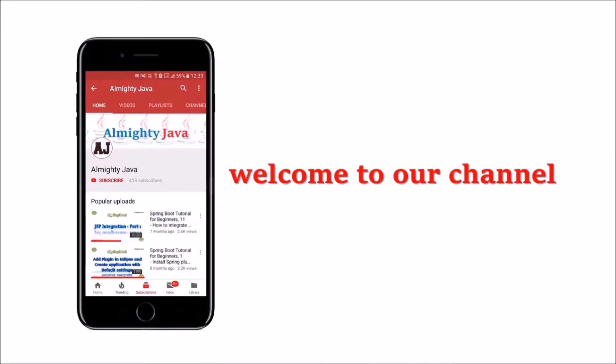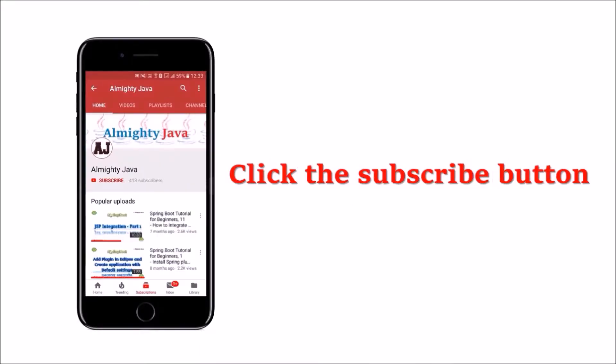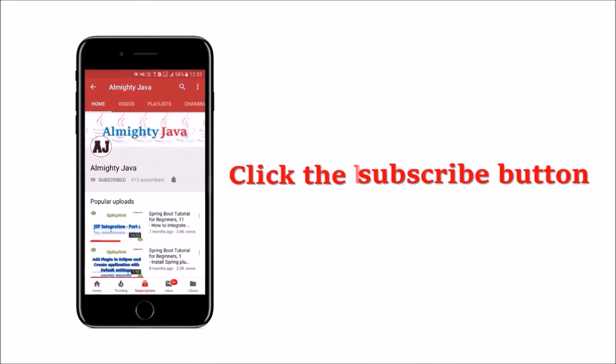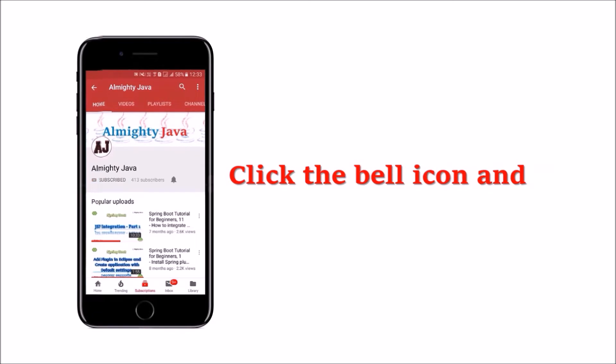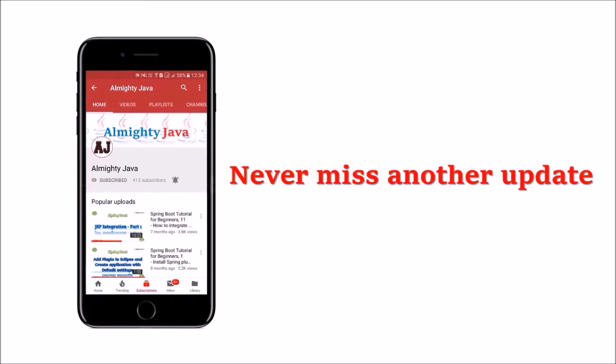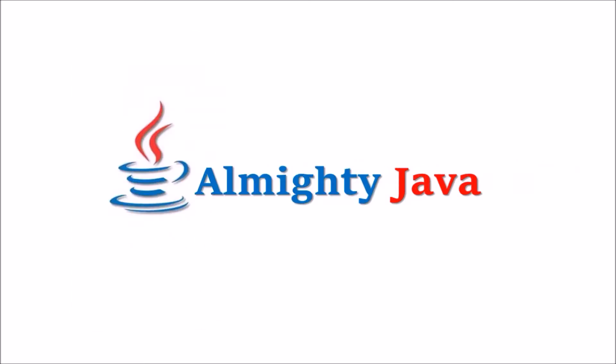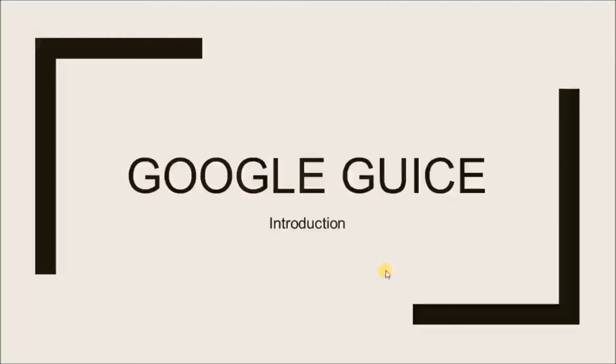Hey guys, welcome to our channel. Please click the subscribe button and click the bell icon and never miss another update from Almighty Java.